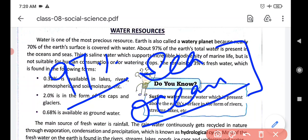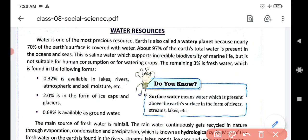This ocean and sea water is saline water — it is not good for human consumption. It is saline. It supports marine life, but it is not helpful for us.